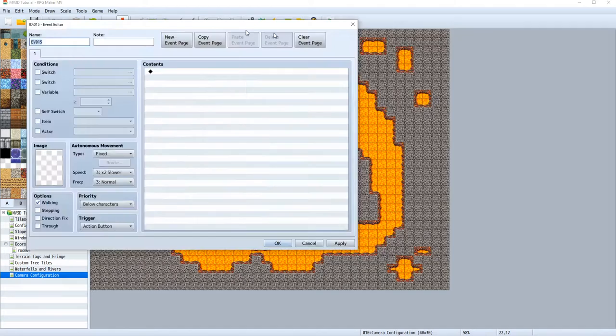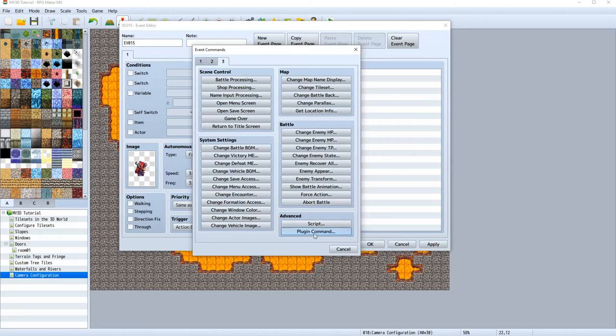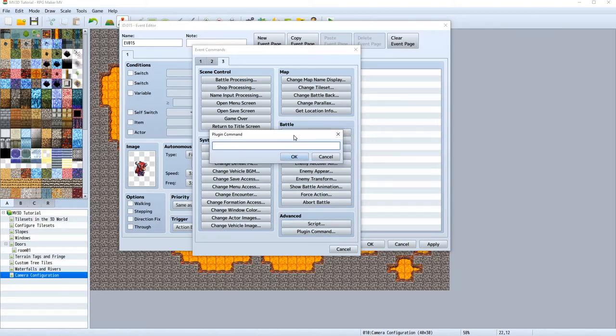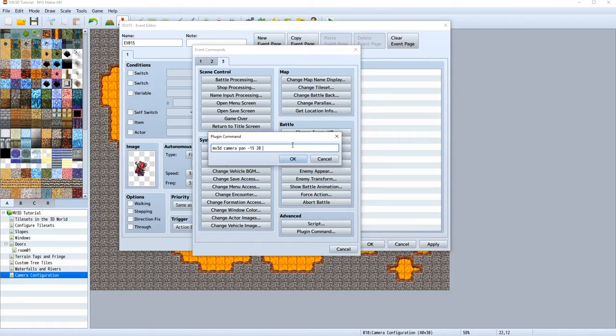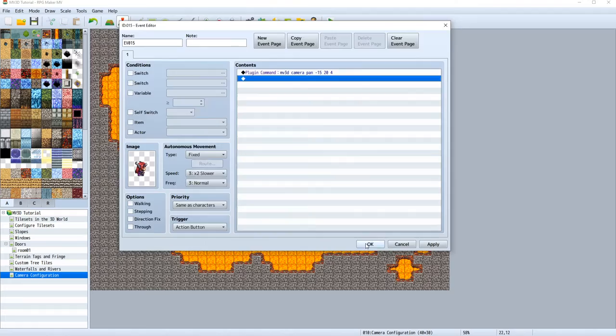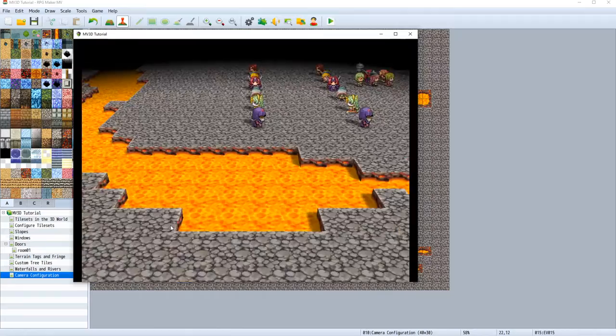So let's close that. So the next plugin command that you learn would be the camera pan plugin command. And this will translate the actual target from our current target to a specific one. So if you write it like that, camera, pan, we have to set X and a value and a time value. So let's write something out of the head, minus 15 on the X, and do it over four seconds. Now if we trigger this event, we will be translated to the position that we set.